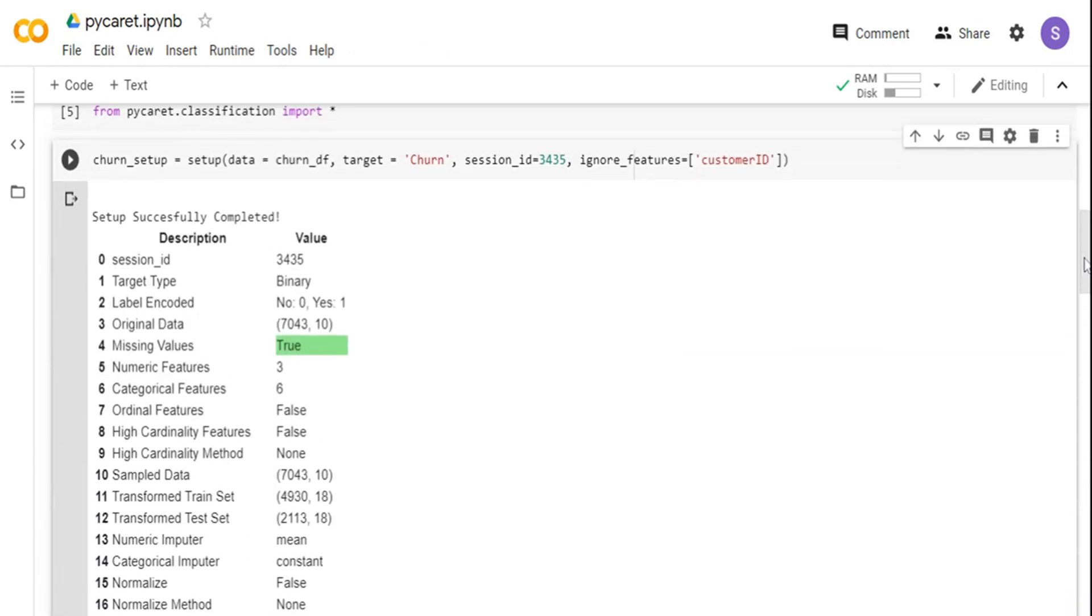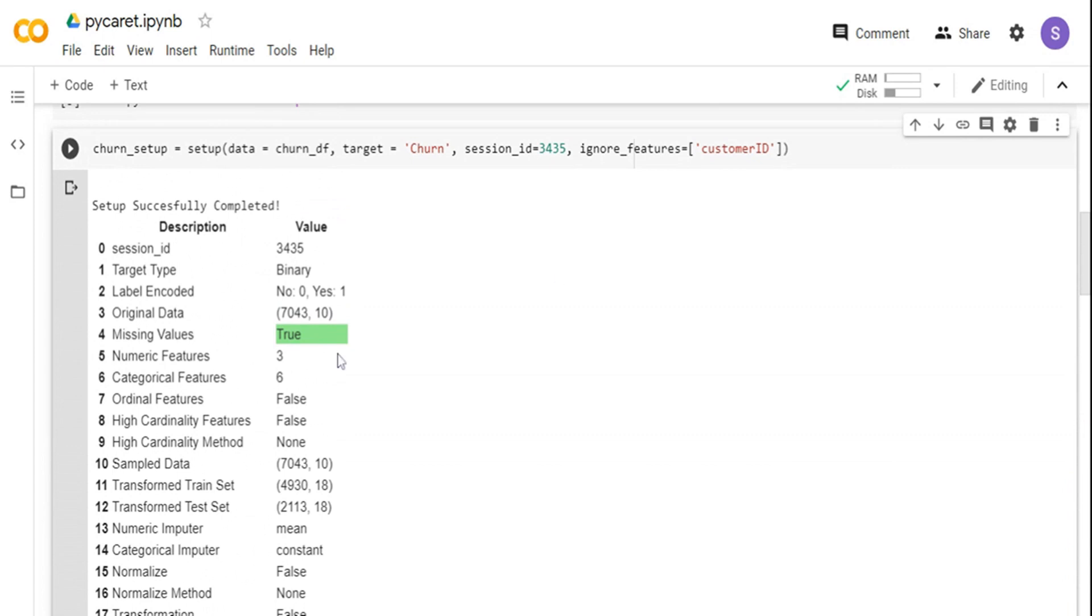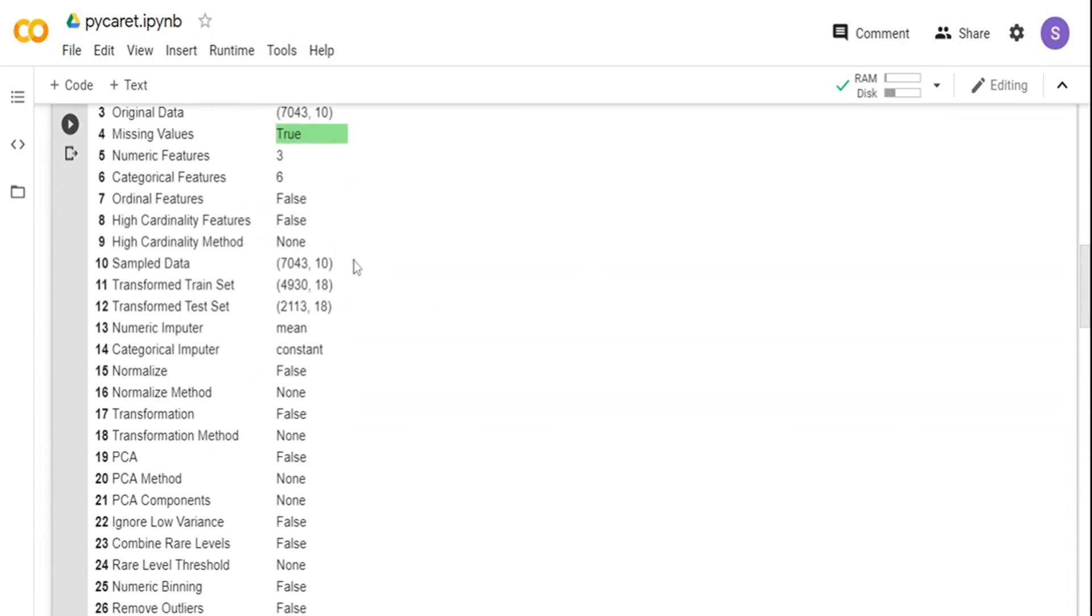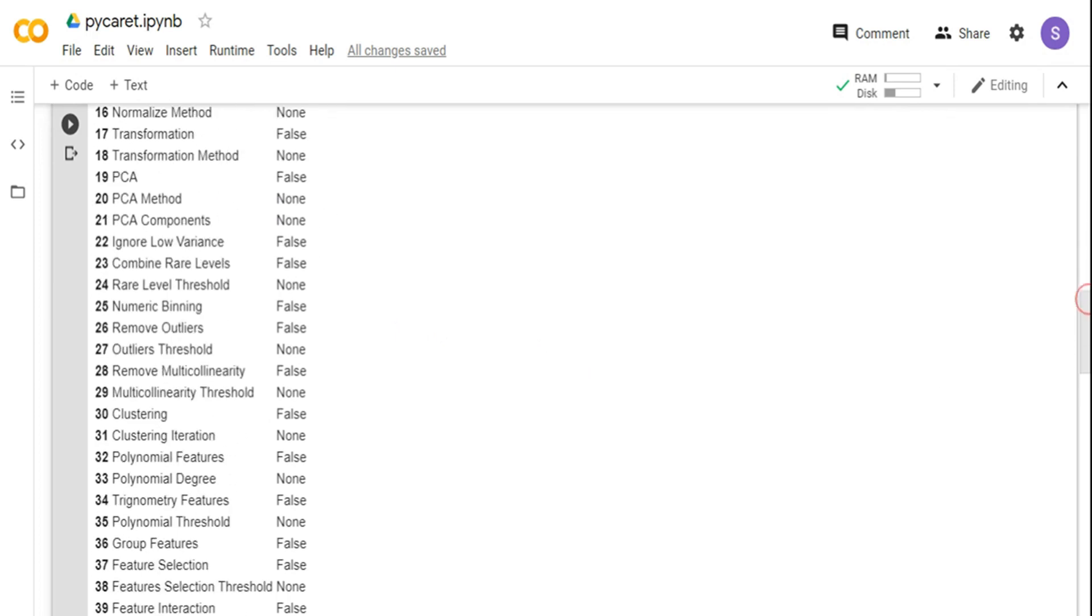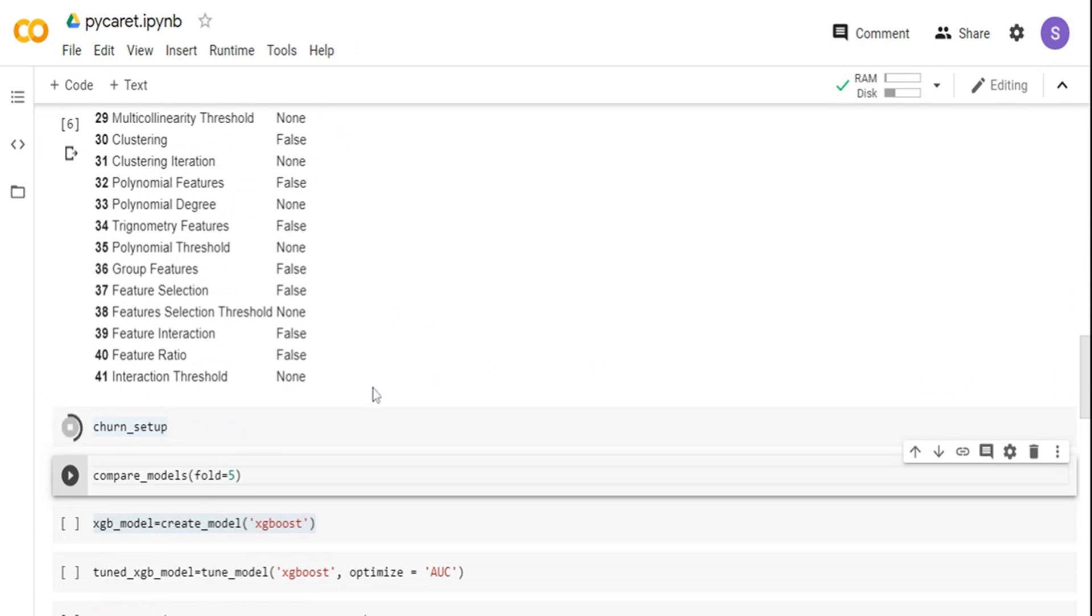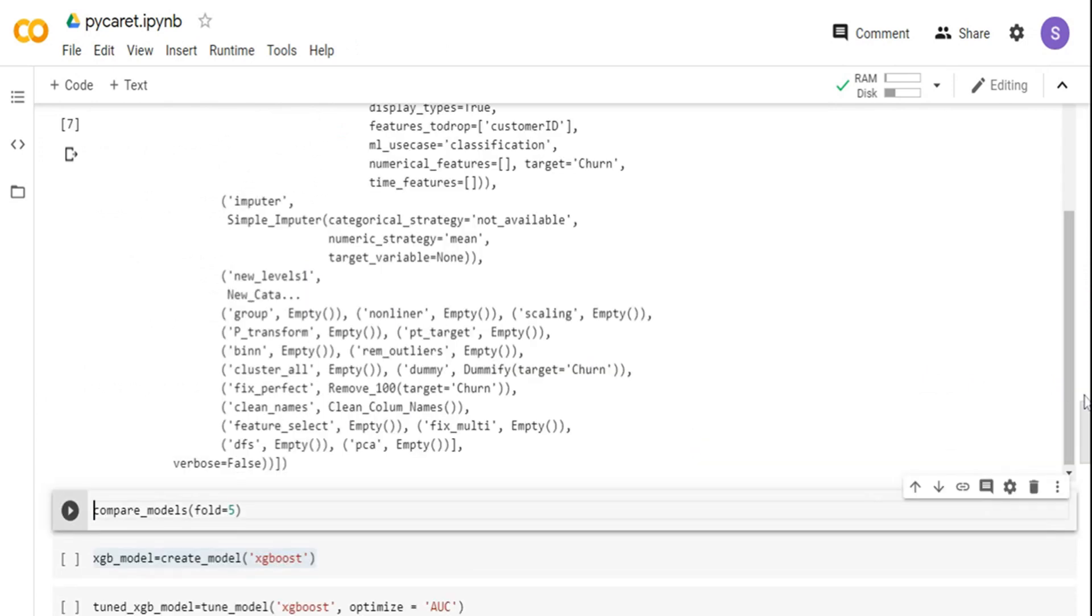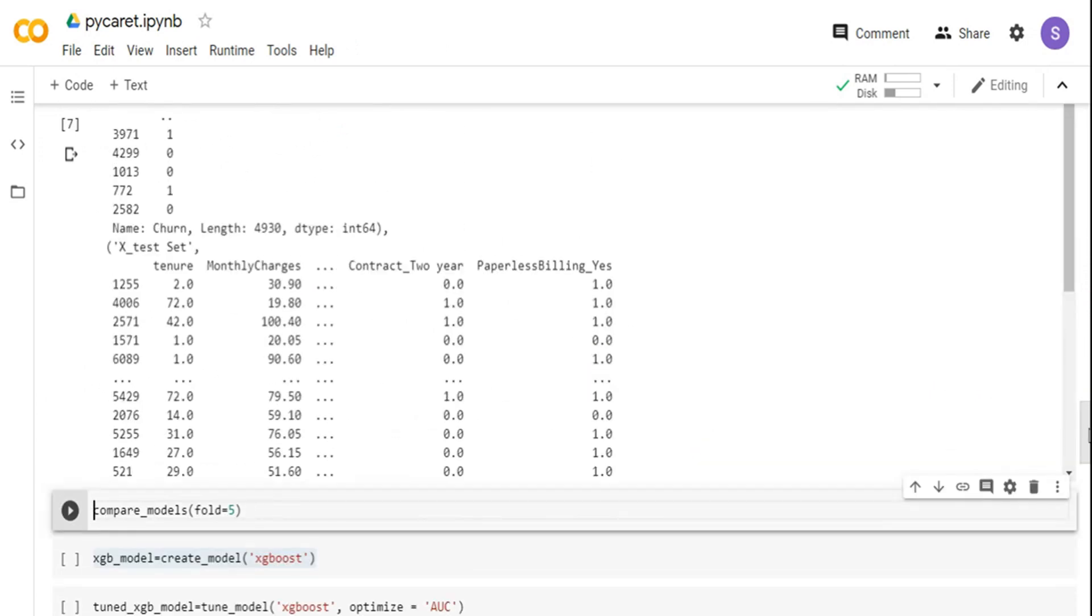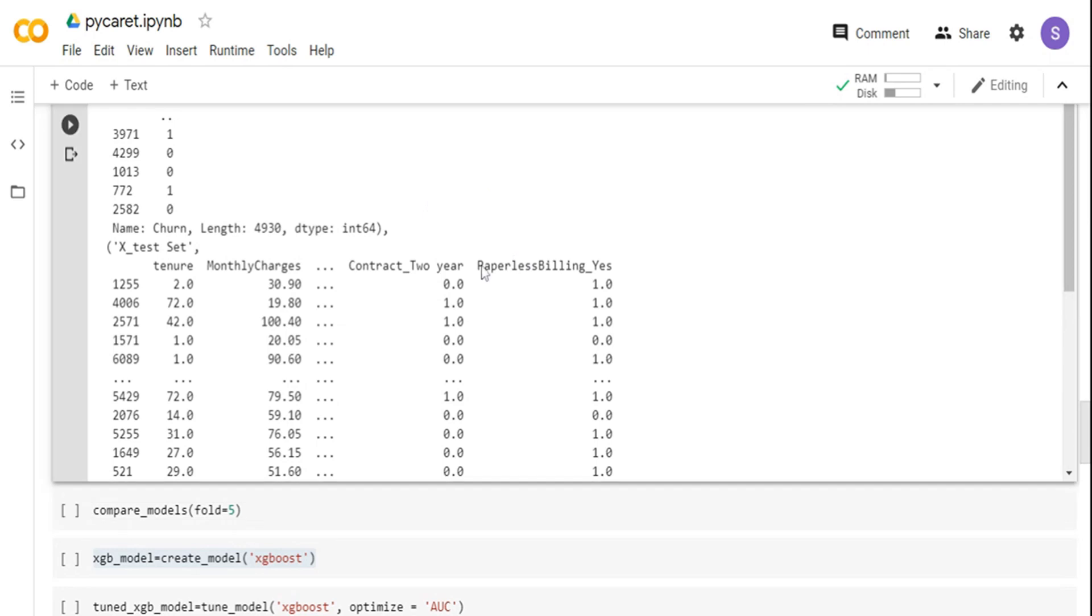Once you run it, it gives you a complete summary of basically the missing values. The other things are completely disabled and false. The input dataset is 7043 rows and 10 columns, but the transformed dataset is around 18 columns. The reason is you have a lot of categorical features and by default one-hot encoding is done. It gives you a summary of the model. You can quickly run the output of the setup method and see. If you go to the setup method, you can see basically the paperless billing feature which is yes or no, and it has created a categorical feature. Similarly for other variables, it has already created one-hot encoded columns for it.